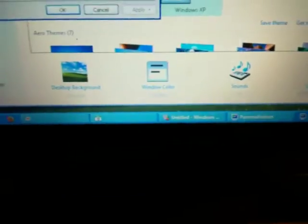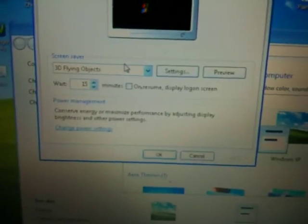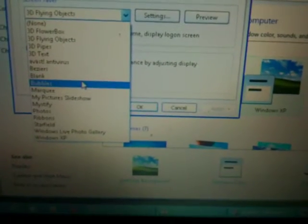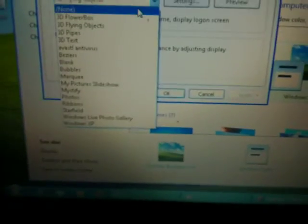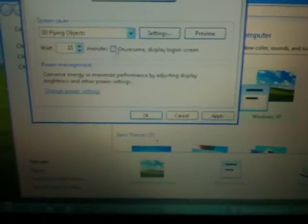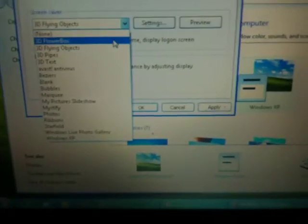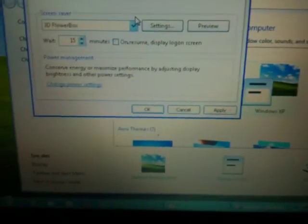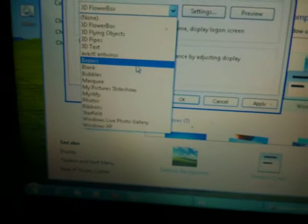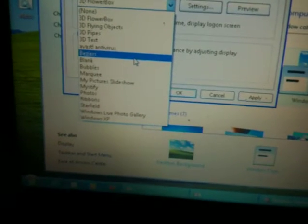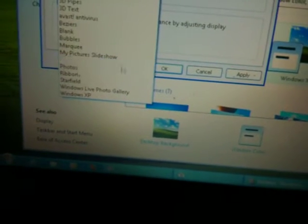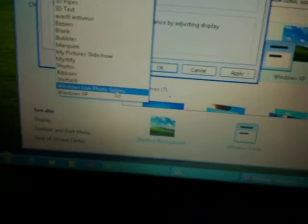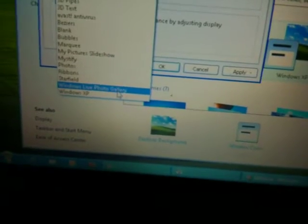I have the Marquee screen saver on Windows 7, my worst, the operating system I really hate. Not only that, I got other screen savers from Windows XP and earlier, such as Flying Objects. Well, this is the Windows XP version. And Flower Box and Pipes, and also the Beezers, the Star Field and XP right here.